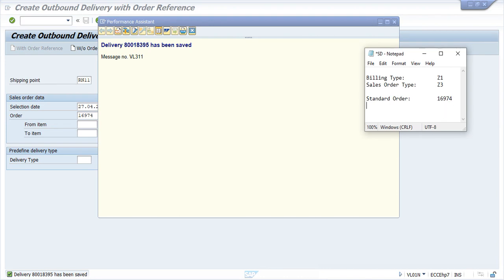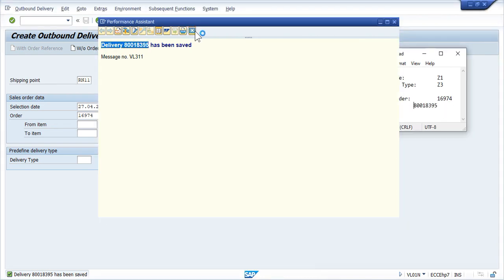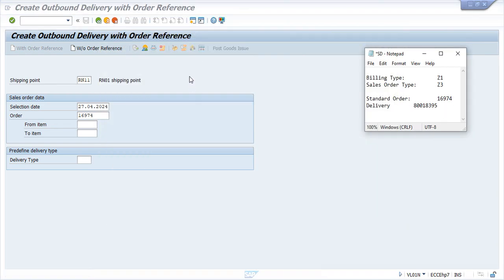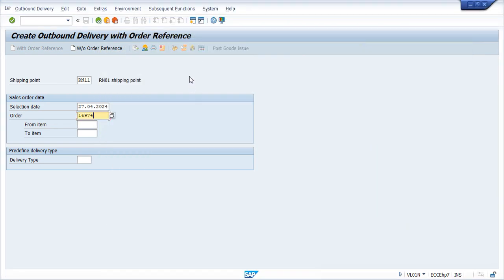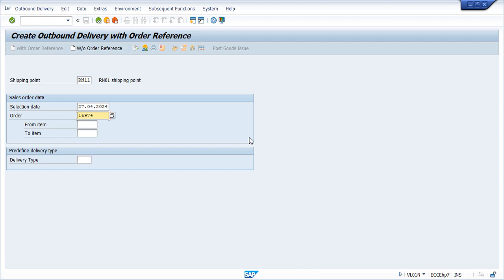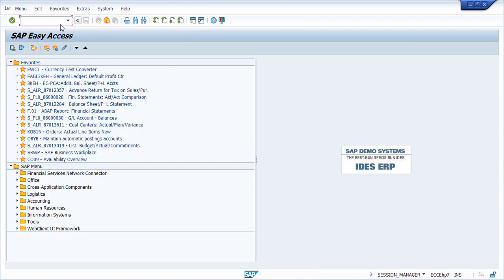Now once we have done the delivery, till now we have created sale order in the process and then created delivery document. Till here there is no impact on financial accounting - the GL value has not been updated, there is no impact on the GL accounting.